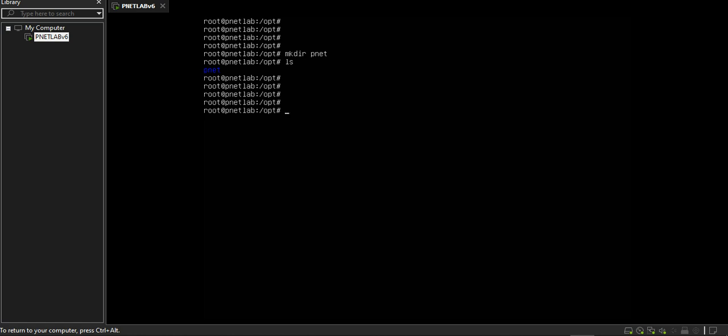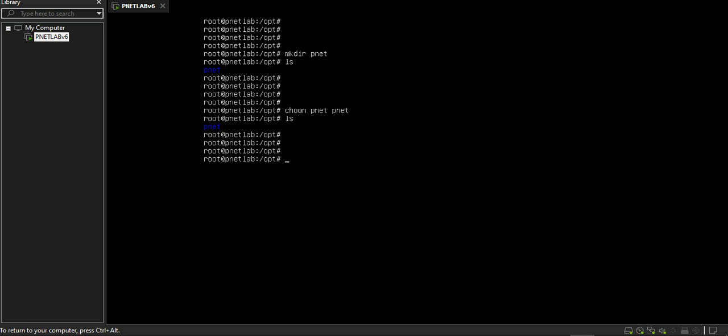Then change ownership to my pnet user account. chown pnet:pnet. My directory is pnet. This is the pnet directory, ls.